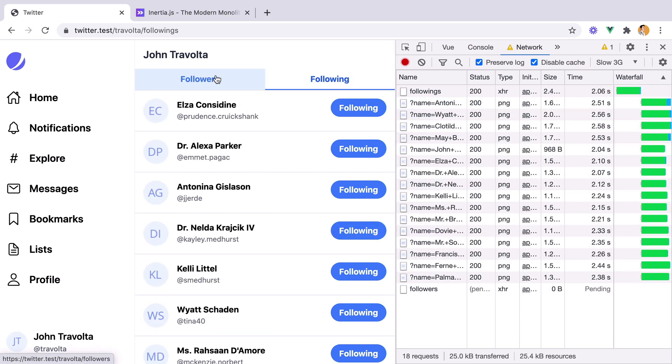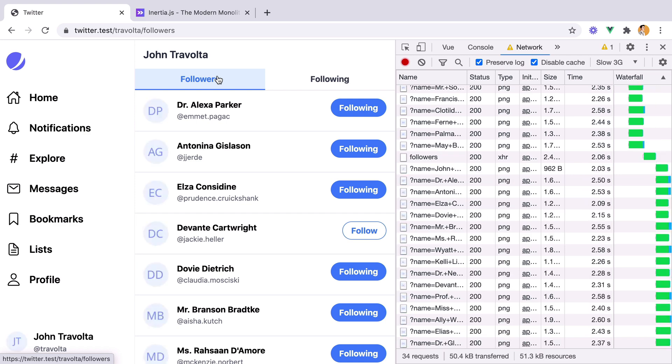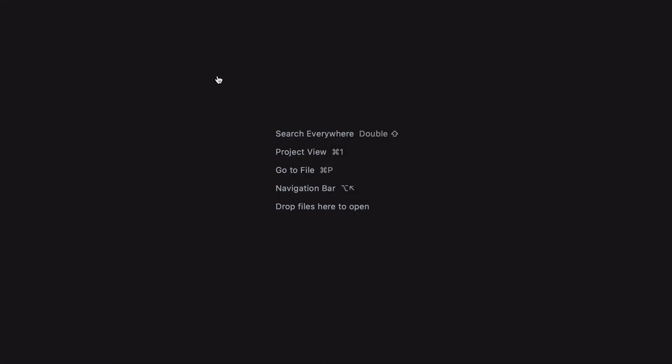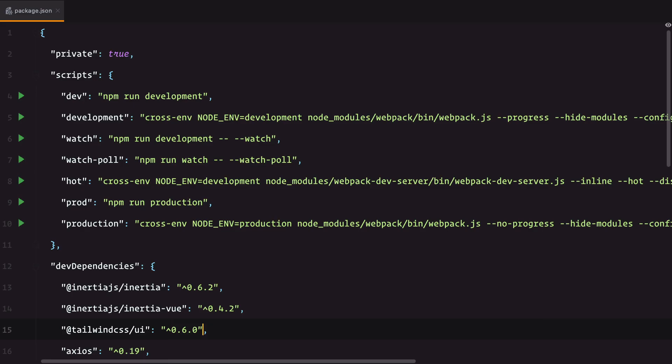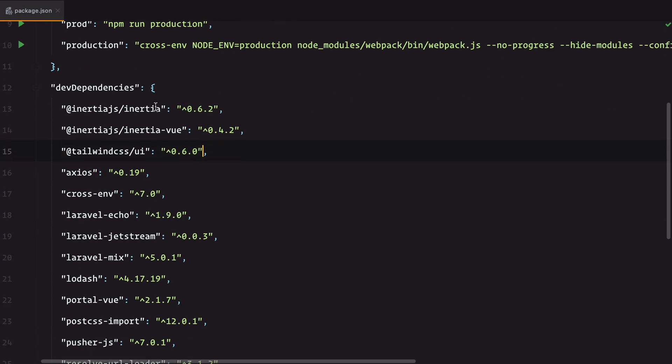We need a progress indicator. There is already an example on the Inertia docs, but before we go ahead and follow it, please make sure you have the latest versions of Inertia library and Vue Adapter installed.